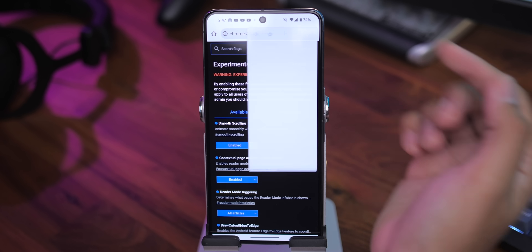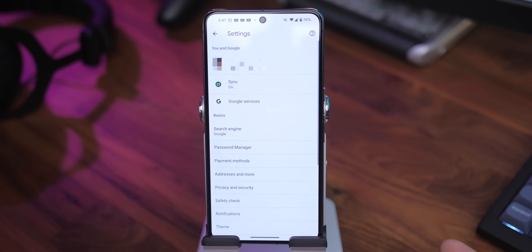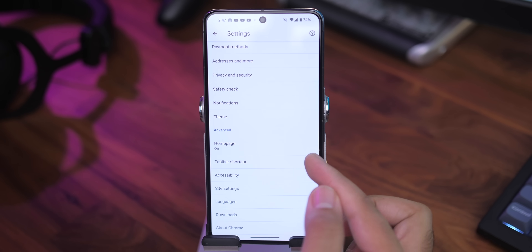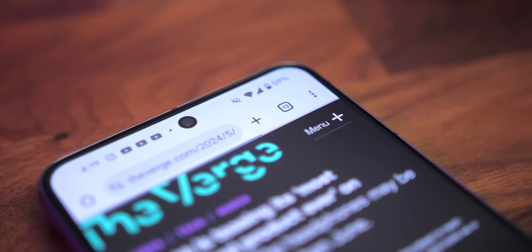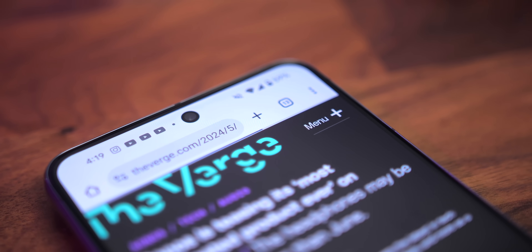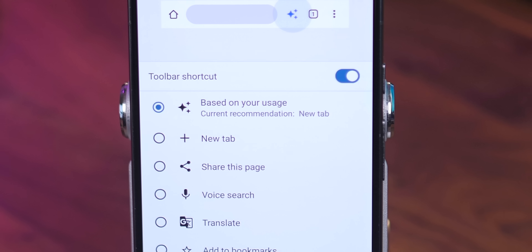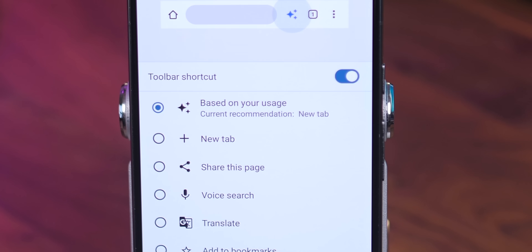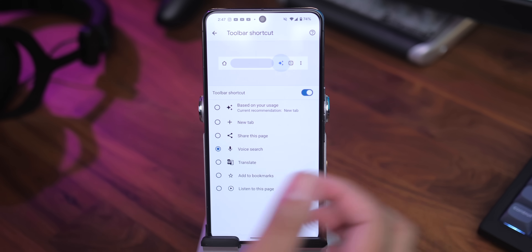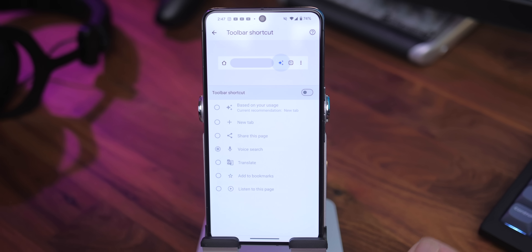This next one isn't really a flag, but I thought it was still pretty useful. If you hit the three-dot menu, go to Settings, scroll down to the Advanced section, and go to Toolbar Shortcut, you can customize that little button that shows up to the right of the address bar. By default, it's set to change automatically based on the page you're looking at, but you can manually set it to any of these options, or disable it altogether if you'd like.